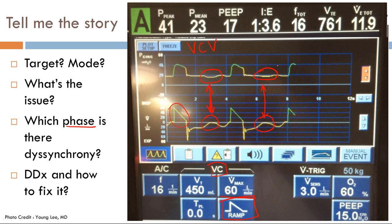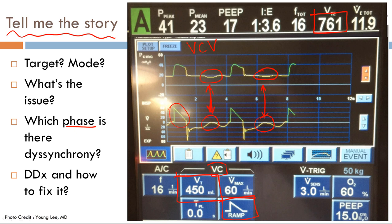There's another interesting point about this case. The cycle variable is set to 450 milliliters, meaning once the patient receives 450 mL, the breath should cycle. However, this patient is receiving 761 milliliters — 310 milliliters more. The reason is that this patient has a continuous nebulizer attached to the circuit, which is adding volume.